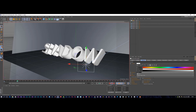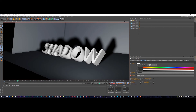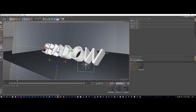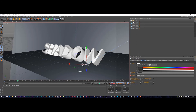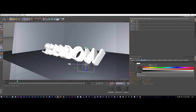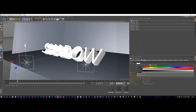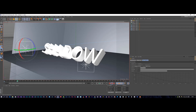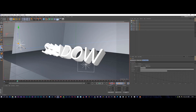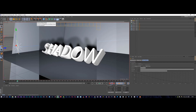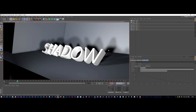Let's select our light again, make it a lot smaller and bring it back. Rendering that — our shadows are getting less harsh but there's a lot of darkness down here, so we need to add another light. We're going to click on our lights, Ctrl+C and Ctrl+V to duplicate the light, then bring this second light over and put it into position.